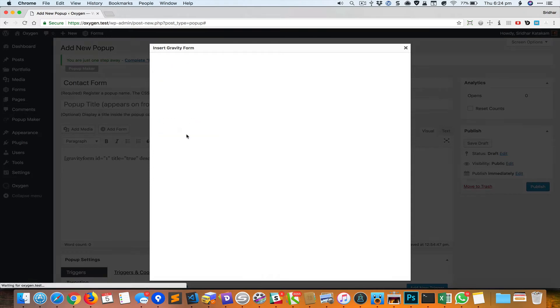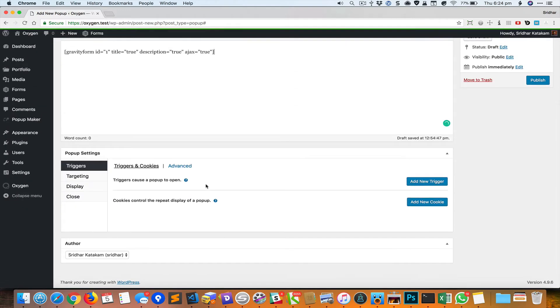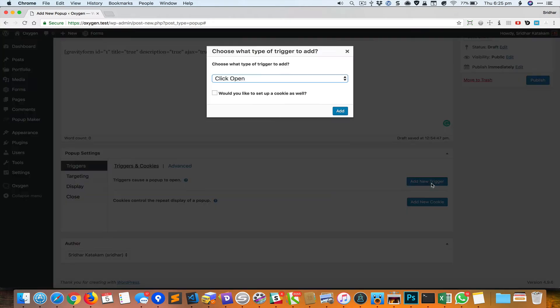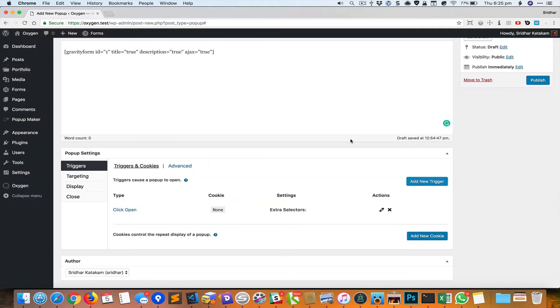Click on Insert and come down, and here you can see Triggers and Cookies. Let's add a new trigger. The default is Click Open and that is good, just click on Add. We don't need to do anything here, just click on Add and then go to Display.